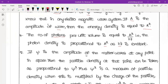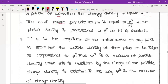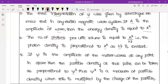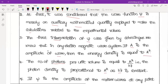If psi is the amplitude of the matter waves at any point in space, then the particle density at that point can be taken as proportional to psi square. Here, A is the amplitude and energy density is A square, so by analogy, psi square corresponds to particle density.